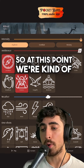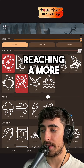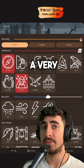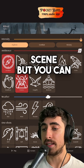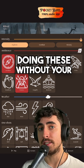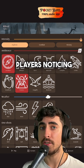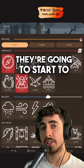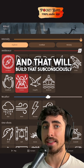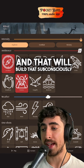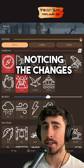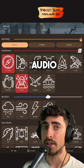At this point we're kind of reaching a more dramatic level. This is a very ambient scene, but you can see how if you're doing these changes without your players noticing, they're going to start to feel an elevation of the tension. That will build subconsciously, even if people aren't consciously noticing the changes you're making to the audio.